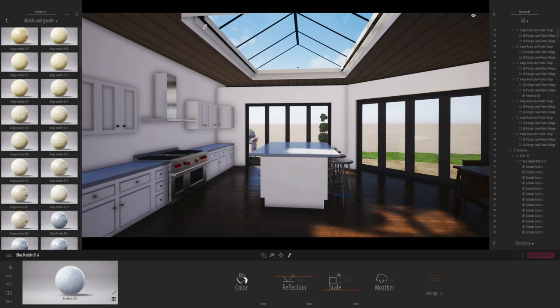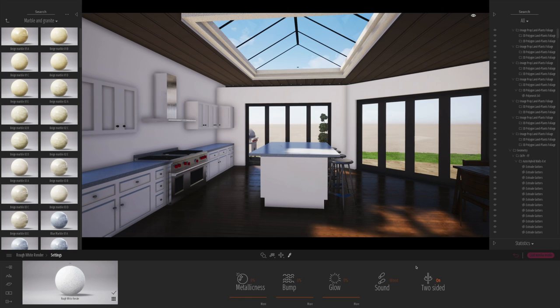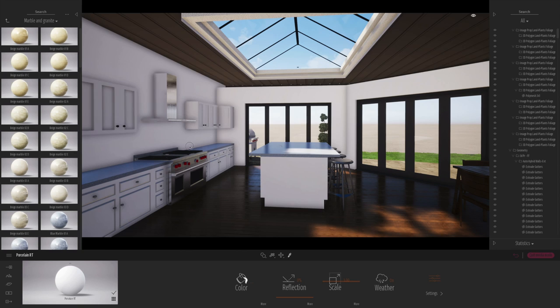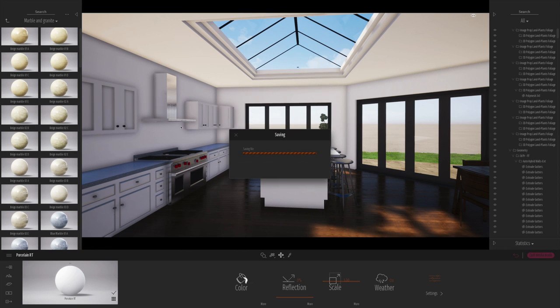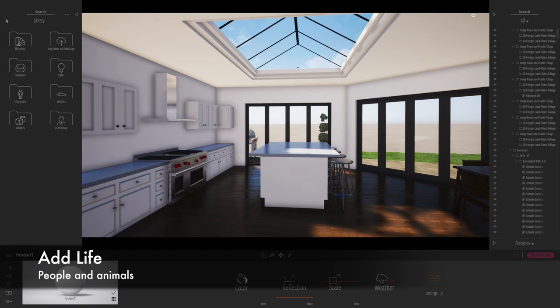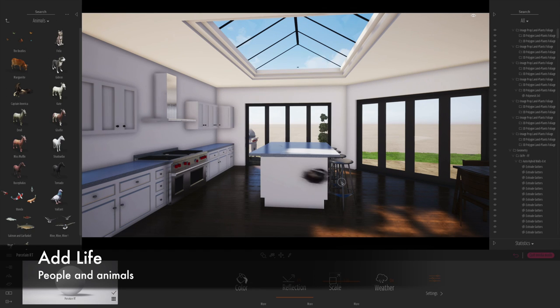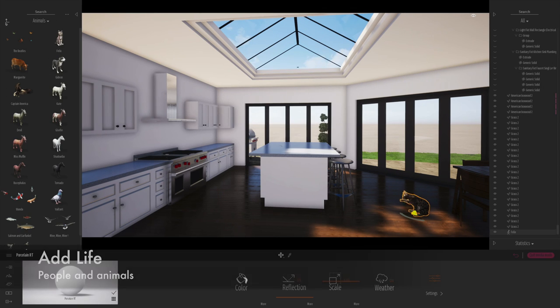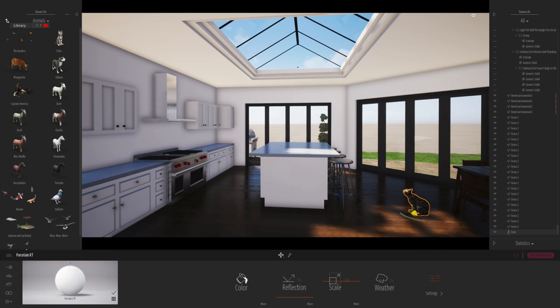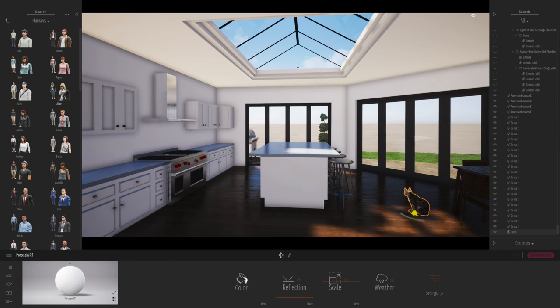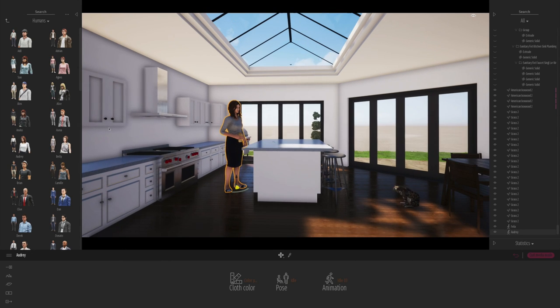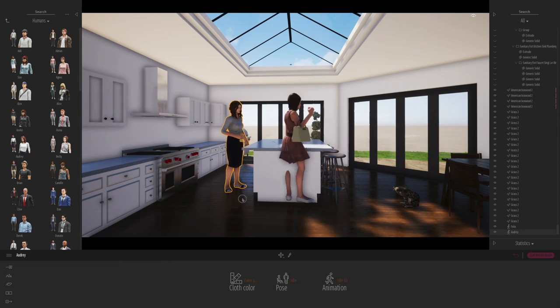Now, for those of you who are new to Twinmotion, essentially it's based on the Unreal Engine, which is a gaming engine really for developing games.